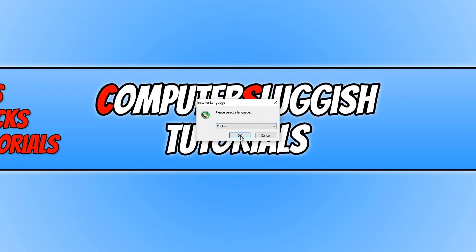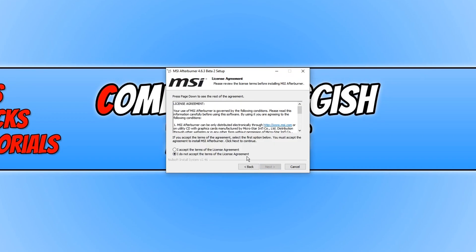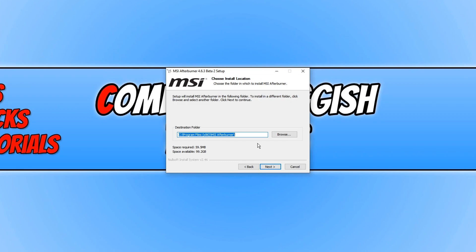Go ahead and select your language, then follow the step-by-step setup and press Next. Agree to the terms and press Accept, then Next. You can now choose if you want to install RivaTuner as well — I actually like that program so I'm going to keep that selected. Press Next and choose where you'd like to install MSI Afterburner.